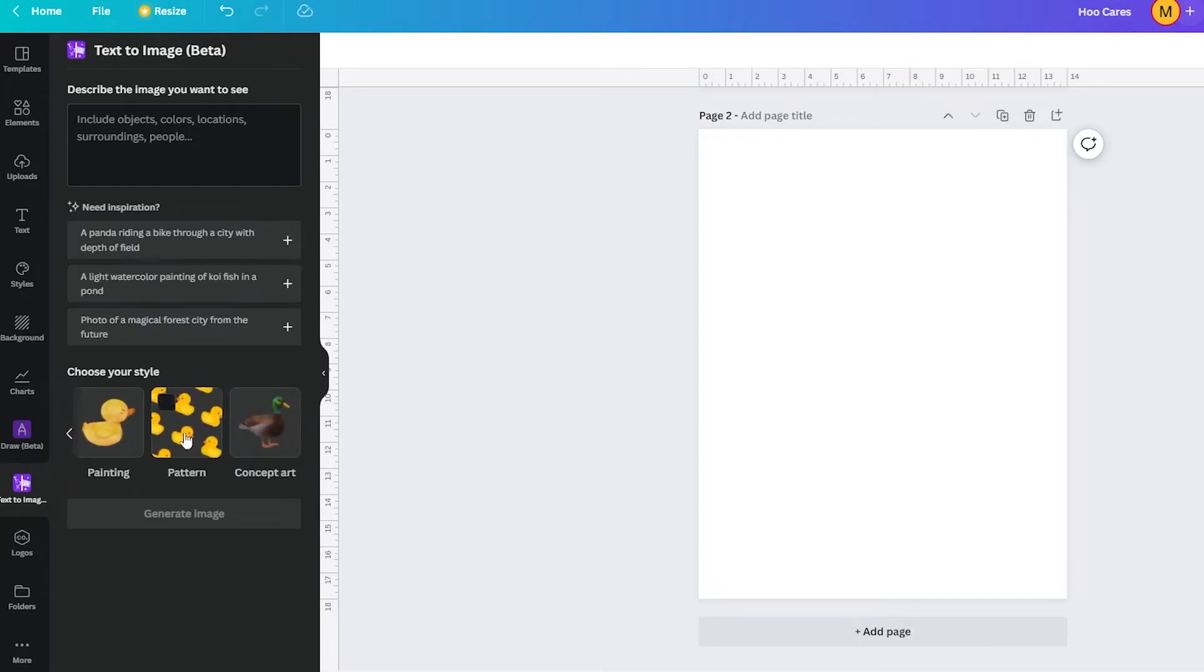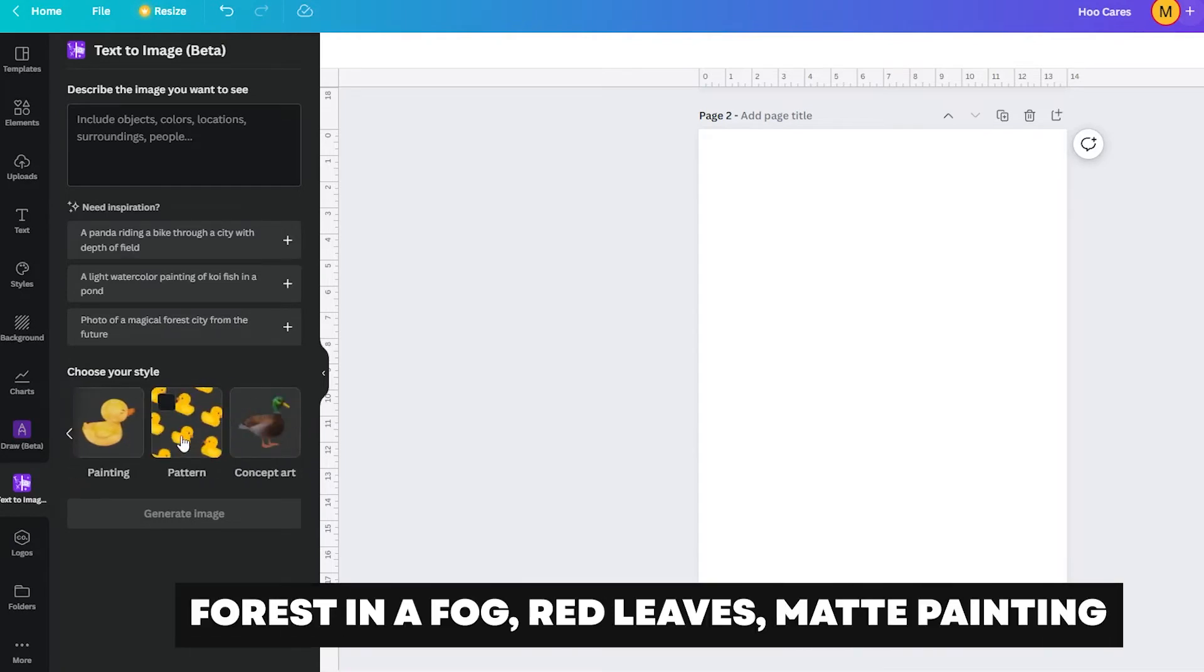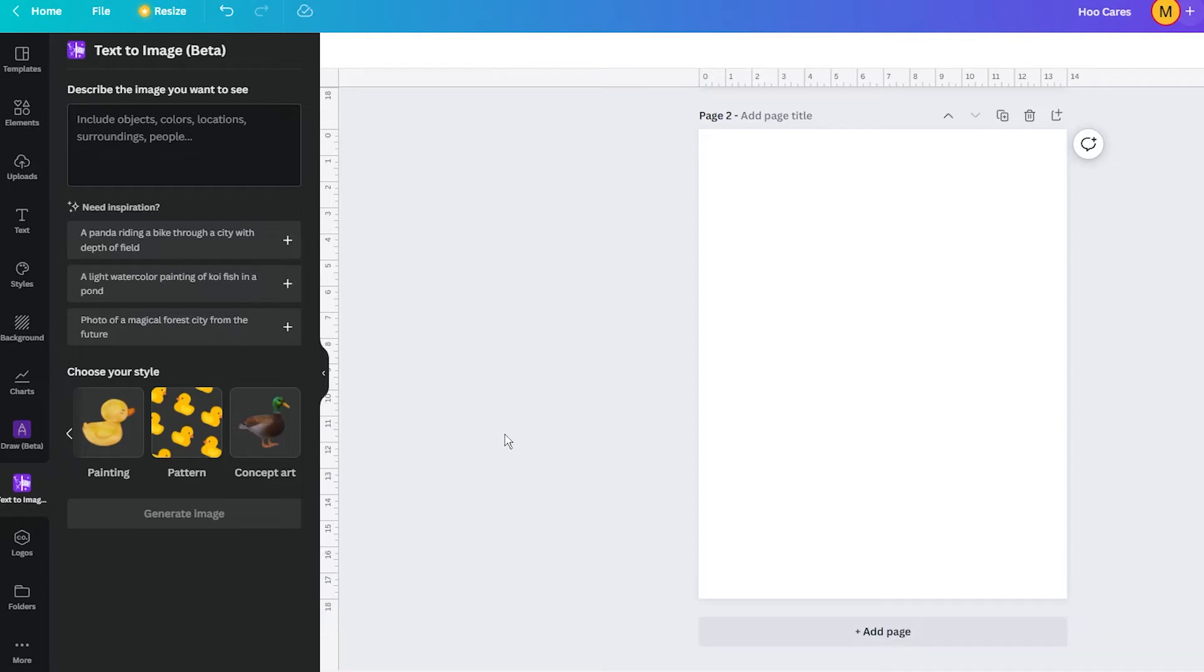So let's test this simple prompt. To make a comparison, I will use the same prompt on Dream Studio, which is my favorite AI tool and also uses the stable diffusion generation model.